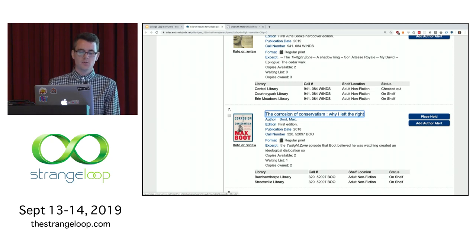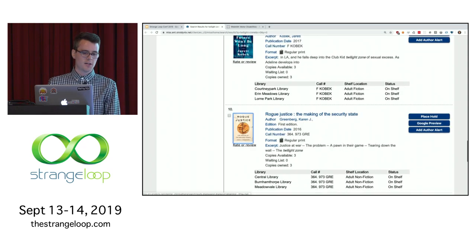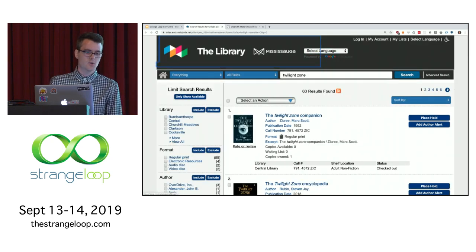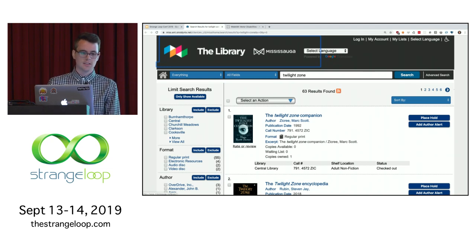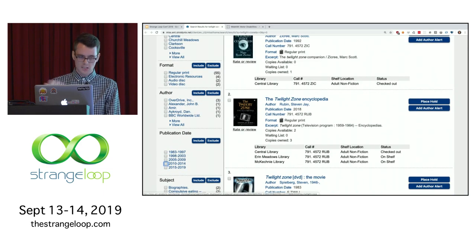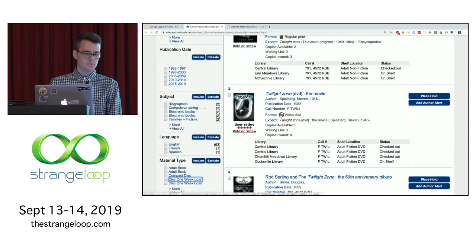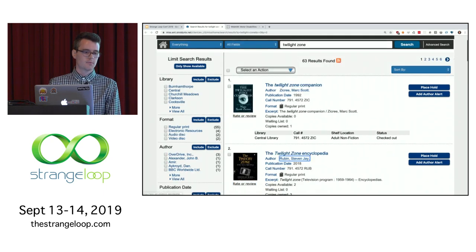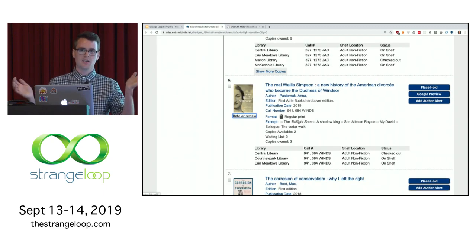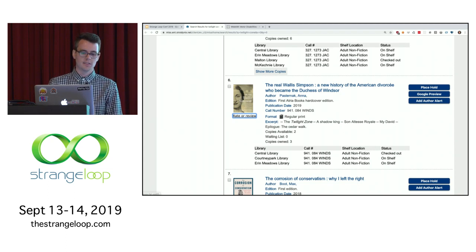You can imagine if you have a vision disability and can't see the screen how confusing this order would be. Once we get to the bottom of the page — twelve results — you get to the pagination, and then it takes you up to the header, which is probably one of the first things you'd want to tab to when the page loads. It doesn't take you to the login, my account, or my list links. Then we scroll through the sidebar filters, and then it takes us back to more links spread out in the search results. It's a very confusing experience.